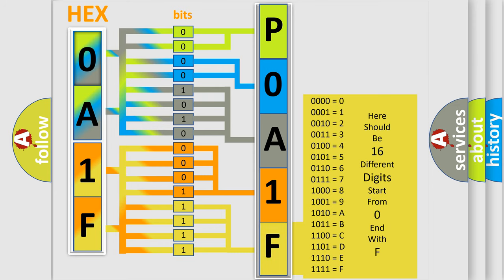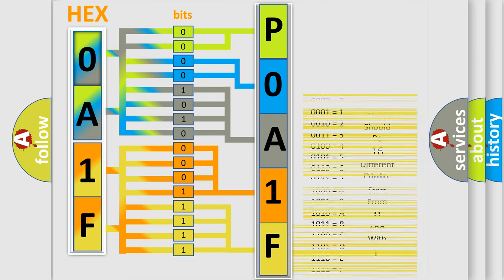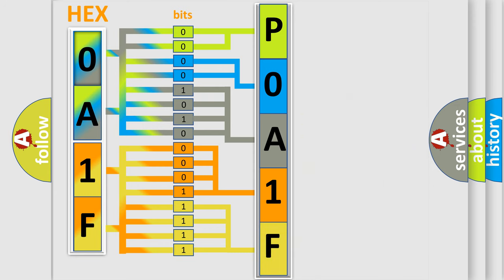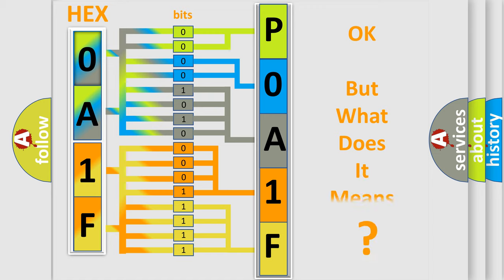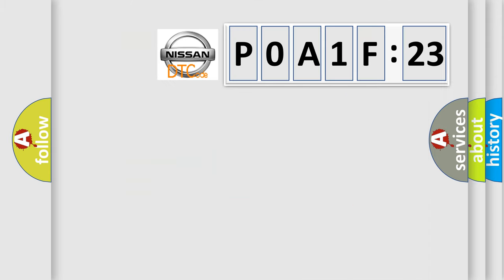We now know in what way the diagnostic tool translates the received information into a more comprehensible format. The number itself does not make sense to us if we cannot assign information about what it actually expresses.